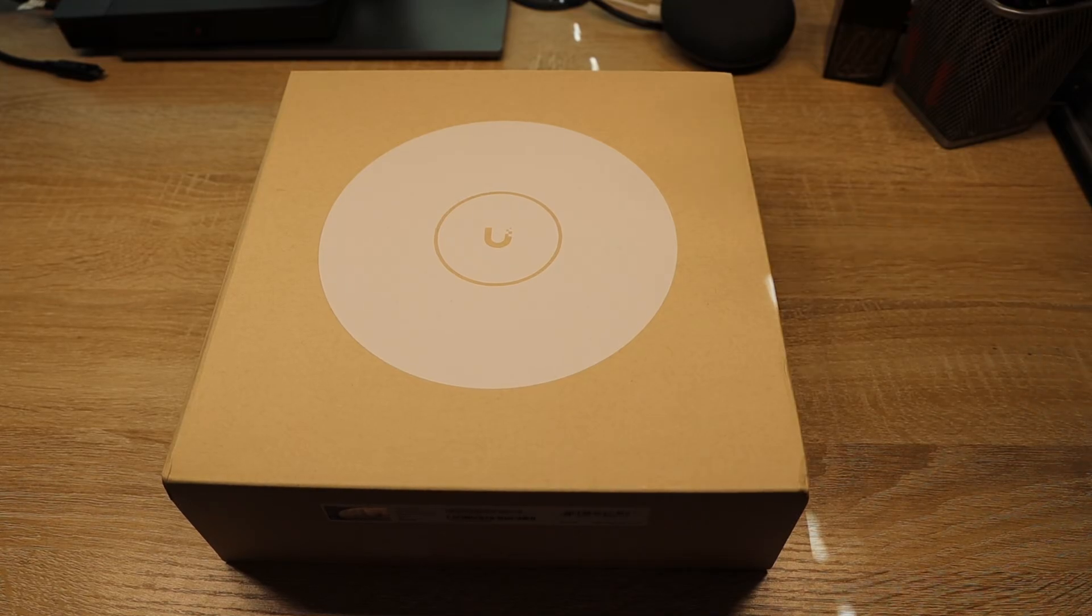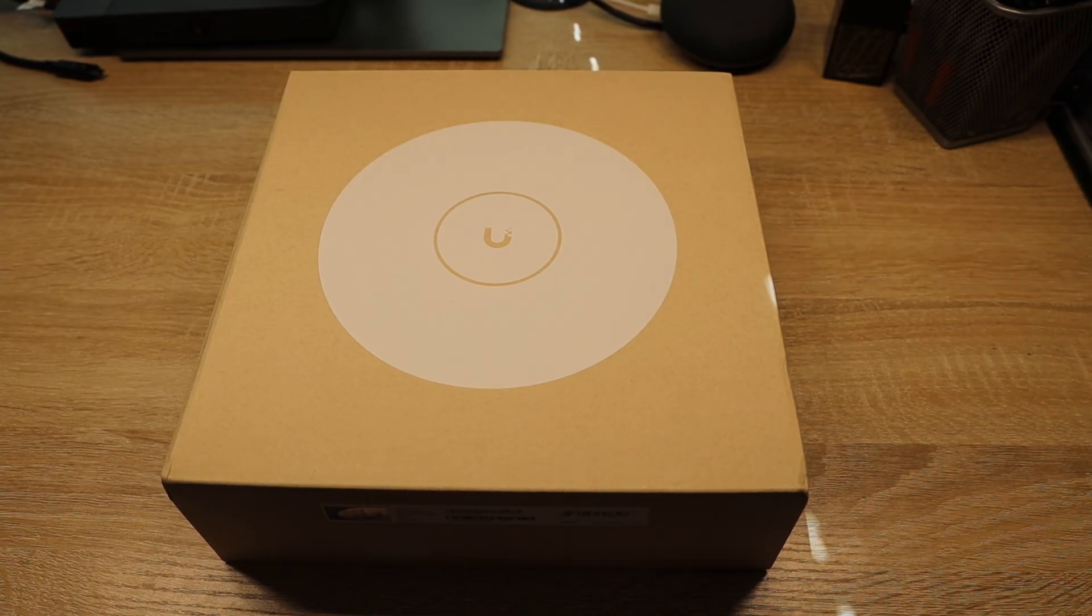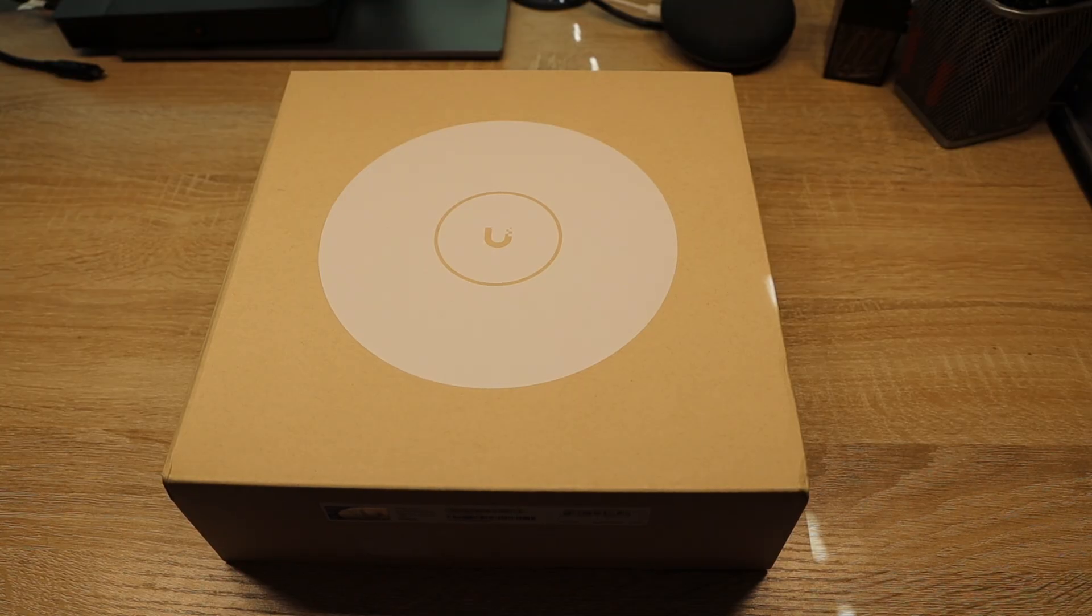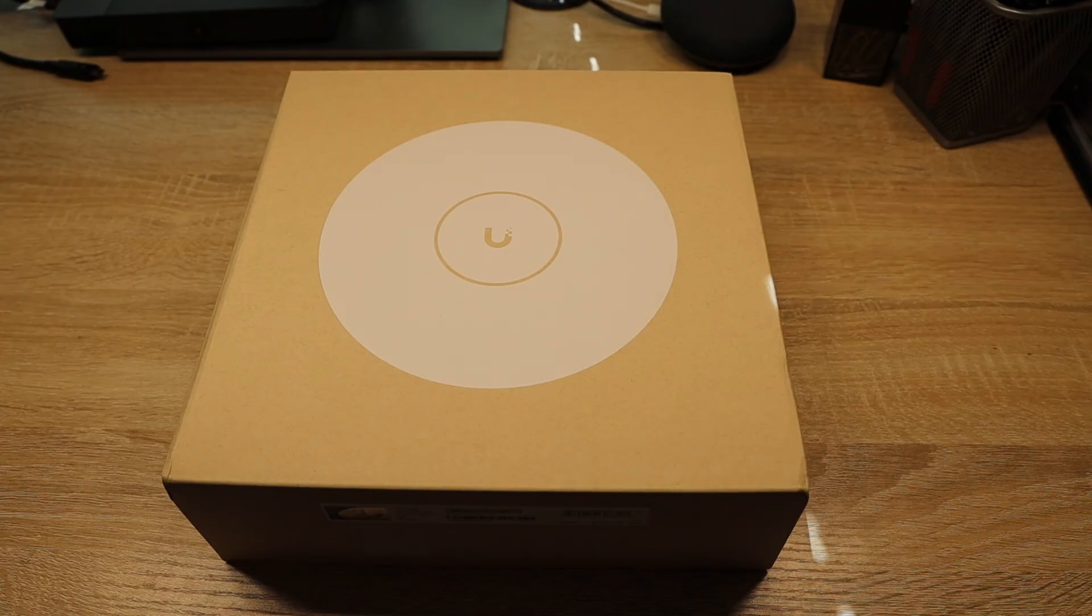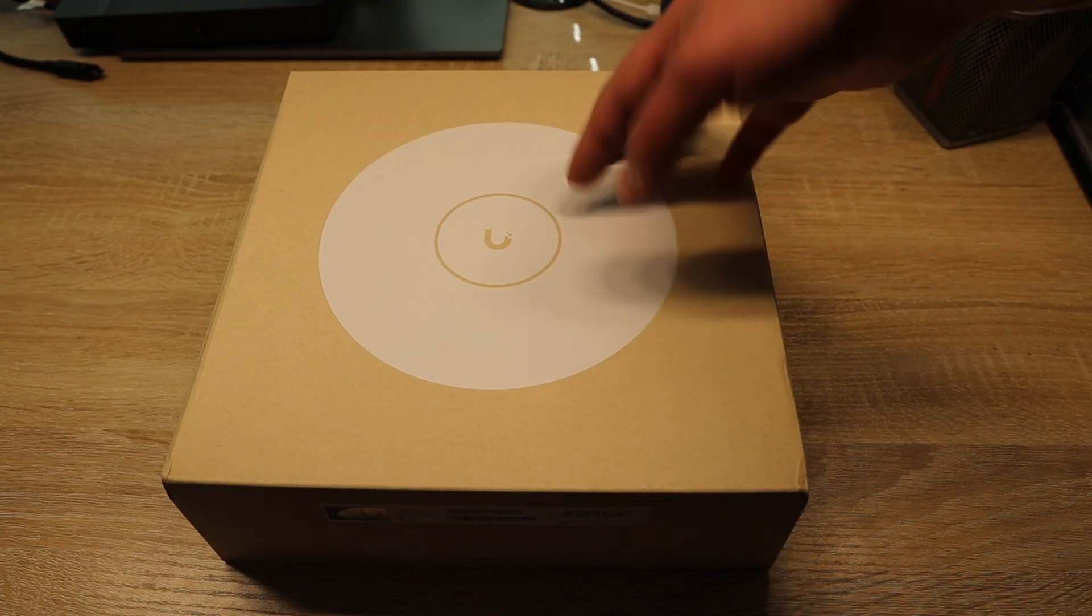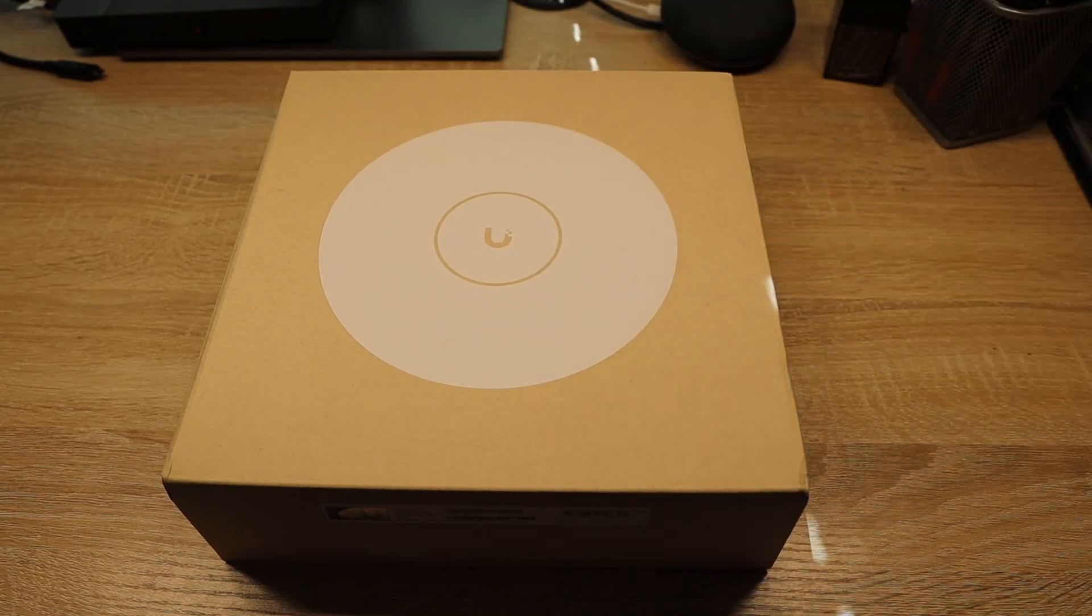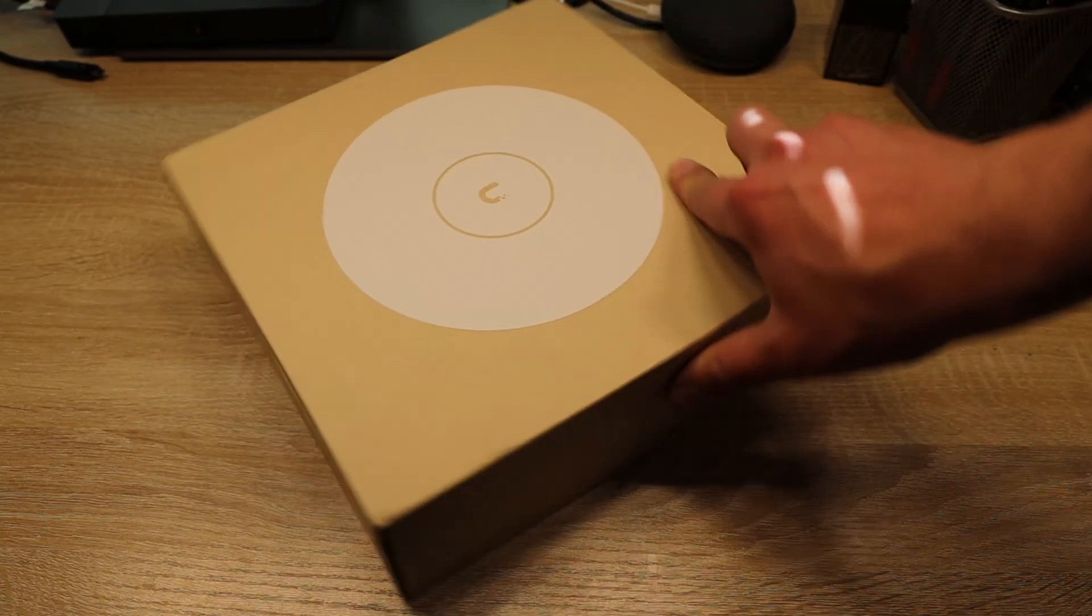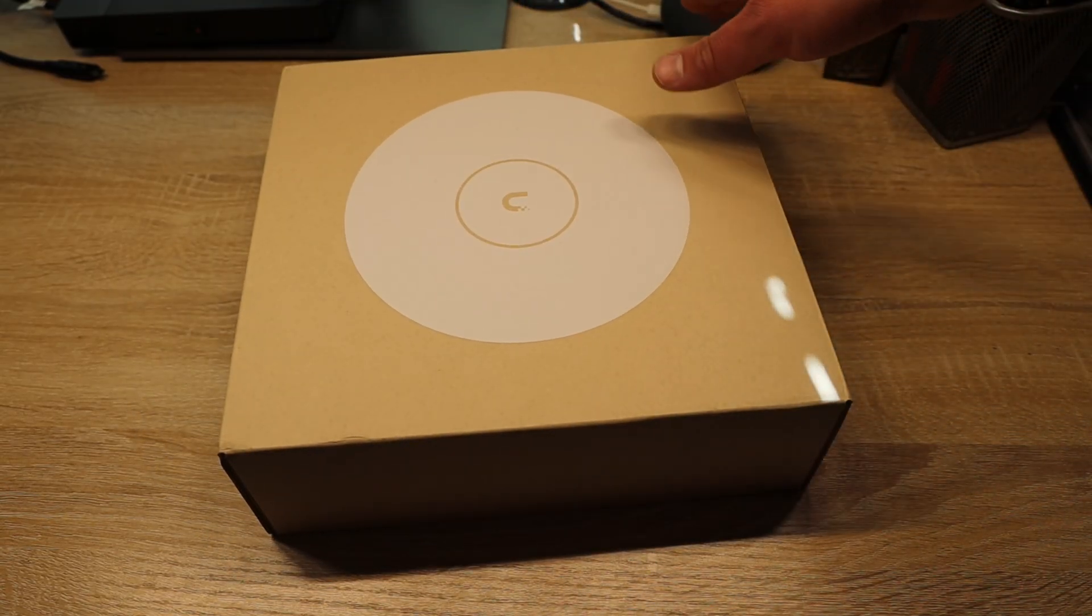All right, here we have the UniFi U7 Pro XGS. This will be replacing my AP that's currently an outdoor AP, the U7 Pro Outdoor. That's going to be actually deployed to a client. This one is for my house and let's get it unboxed.